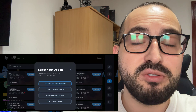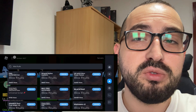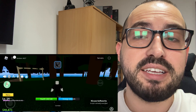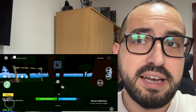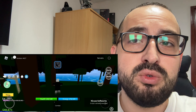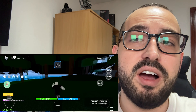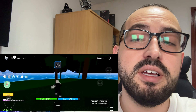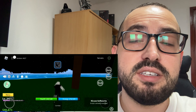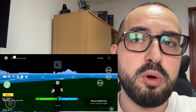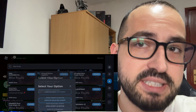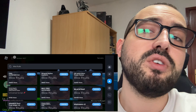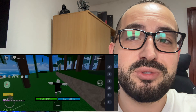Hey guys, welcome back to my channel. Today I'm gonna show you how to get Delta Executor mobile for iOS and Android devices in 2025. It works, it's a really good executor, the most popular one right now, so follow every step exactly as I'm doing, don't forget to leave a like and subscribe and let's get started.